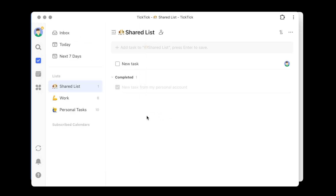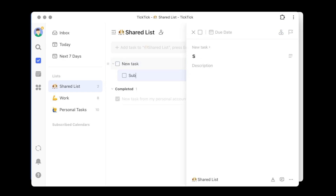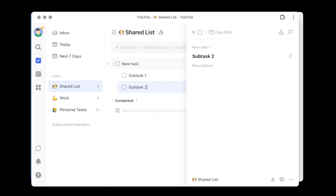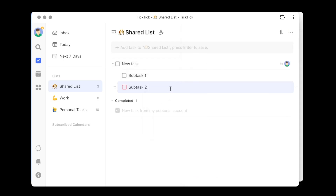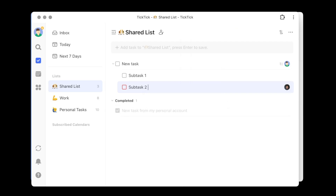Now in the demo account, working on this new task, I realize there are probably some subtasks underneath it, so I'll create a couple of subtasks. Subtask two needs to be assigned to my personal account. There's a shortcut in the task description you can use — similar to how you use the exclamation mark for priority — you can use the @ symbol to assign. This brings up the people you can assign it to. I'll select my personal account. That can be a useful shortcut if you're creating a lot of tasks and want to assign them right away.